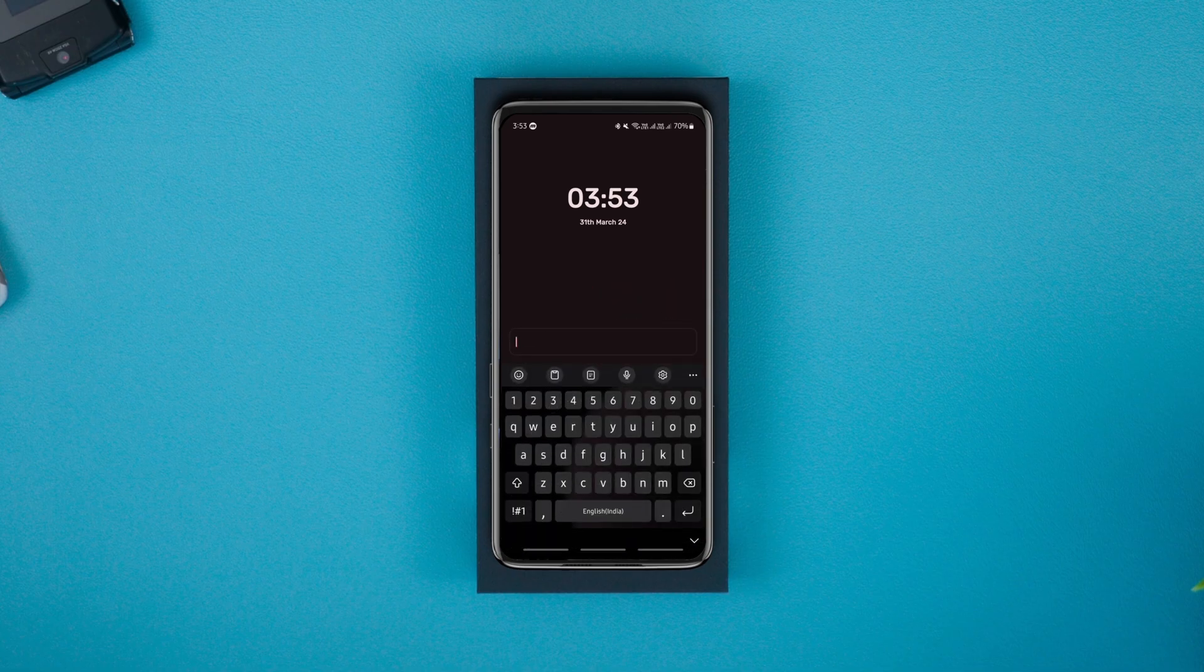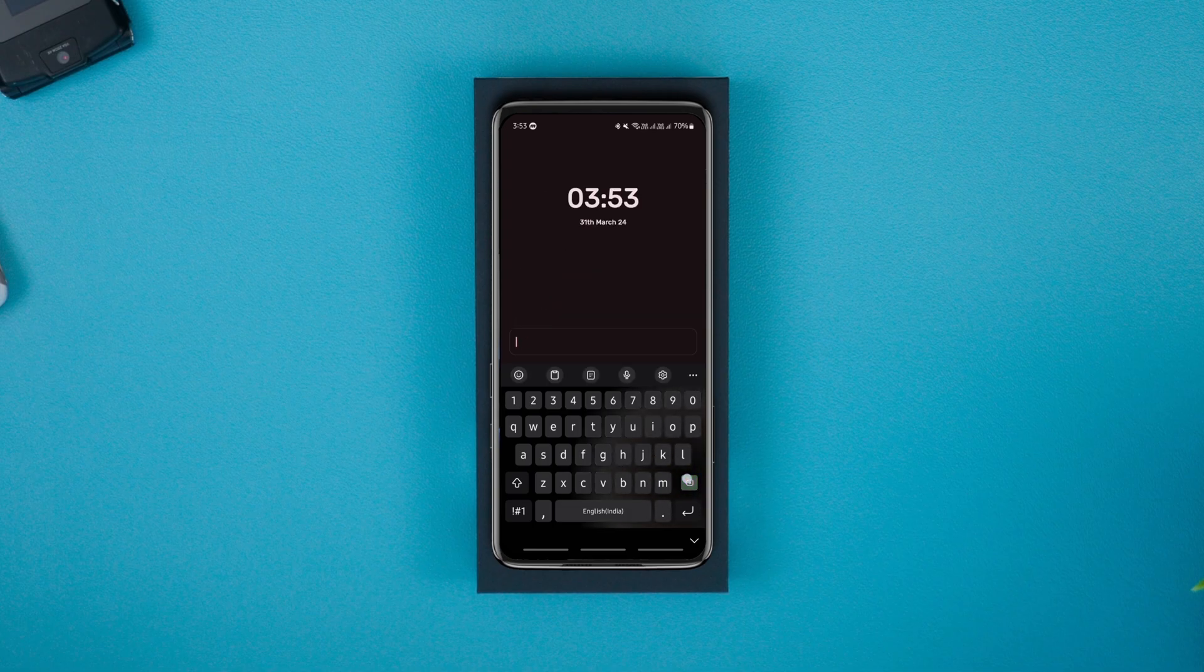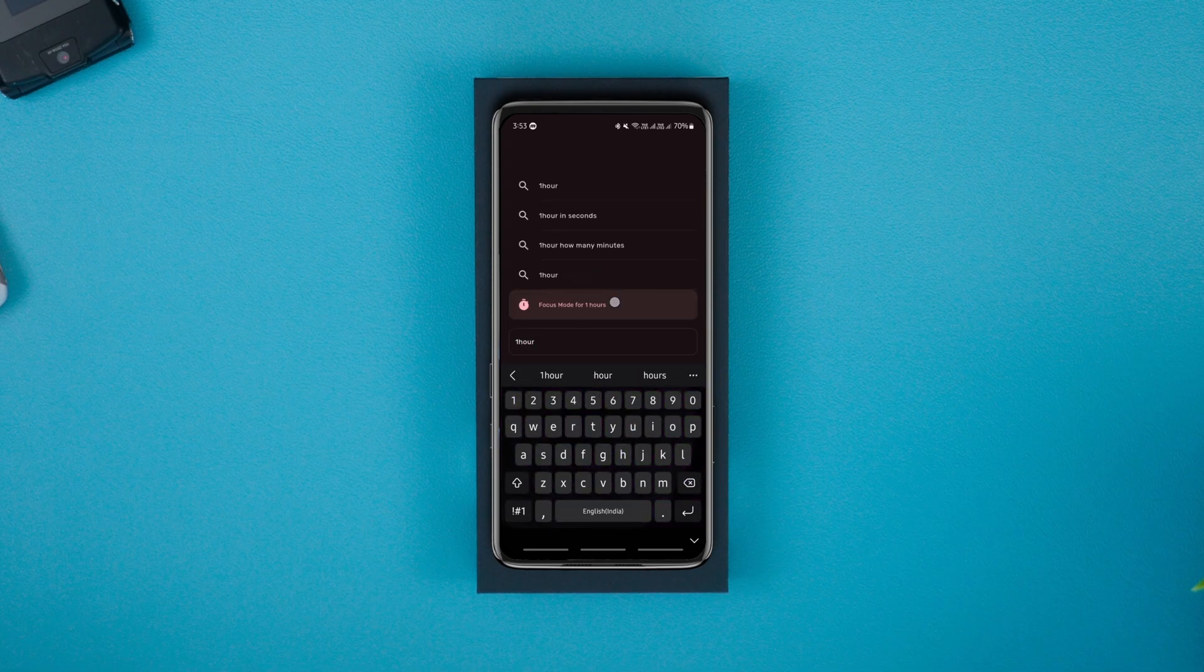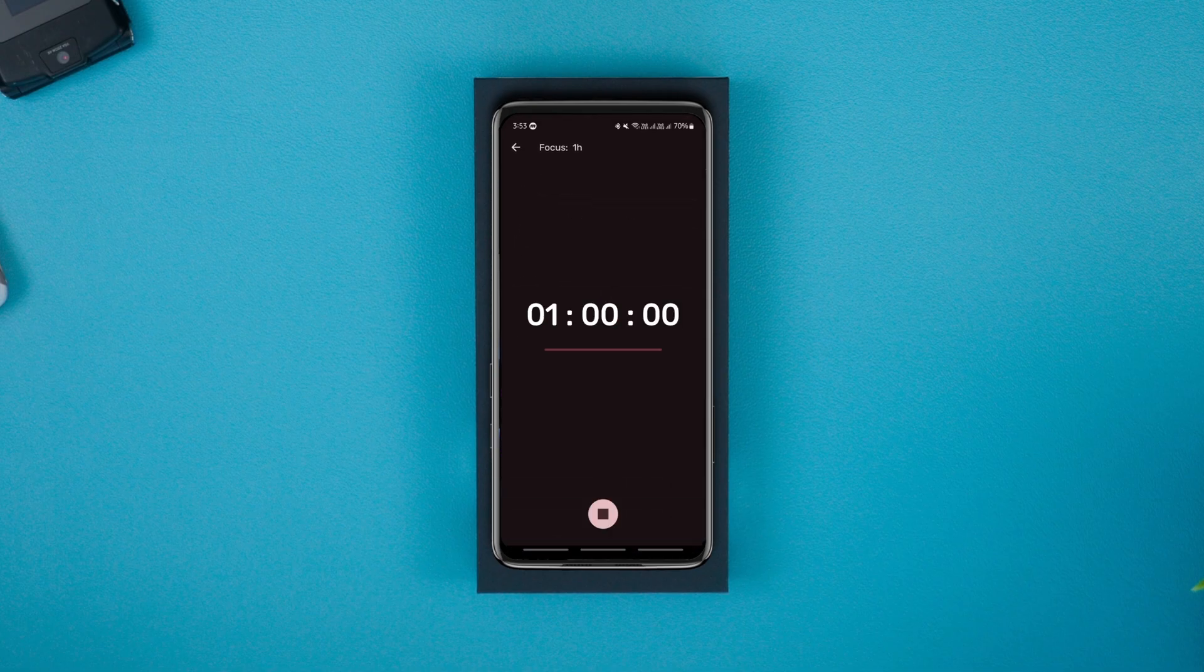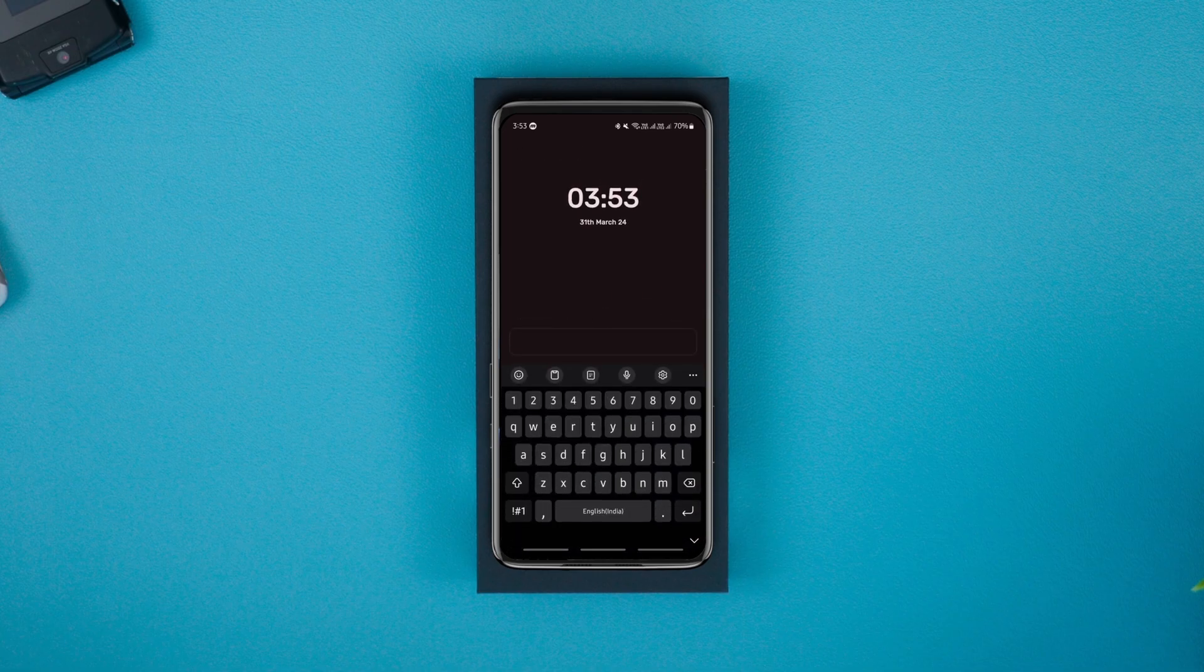The launcher also comes with a focus mode. To enter the focus mode, you need to type in the time you want to focus for in the search bar, then the launcher gives you an option tapping on which you will enter the focus mode for that specified time.